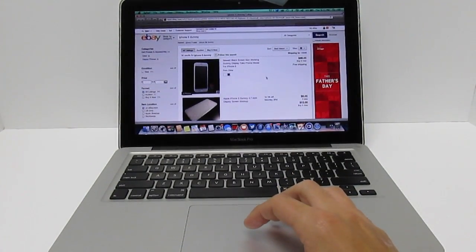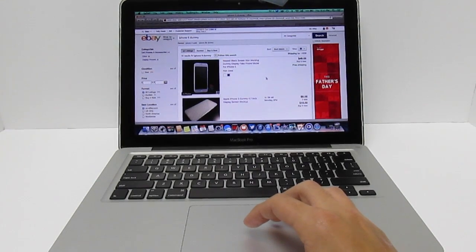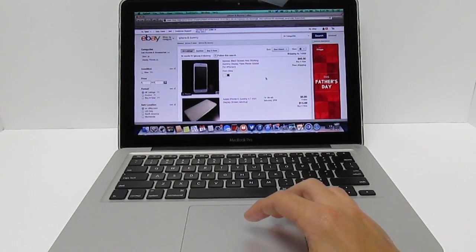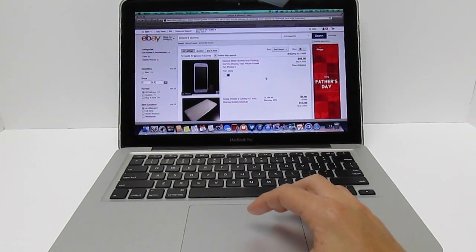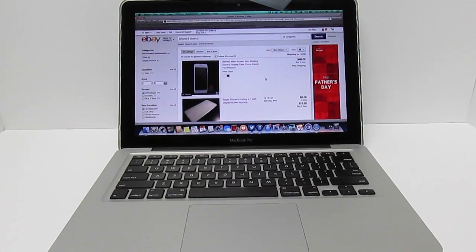That's pretty much it on this video on how to find an iPhone 6 dummy if you want to purchase one and see what it looks like and feels like.